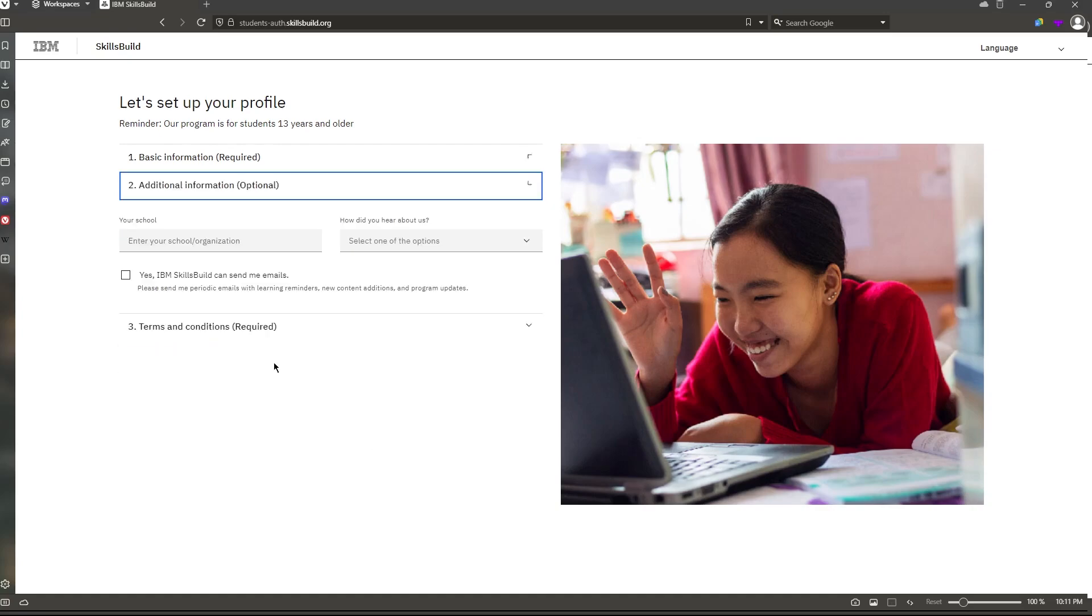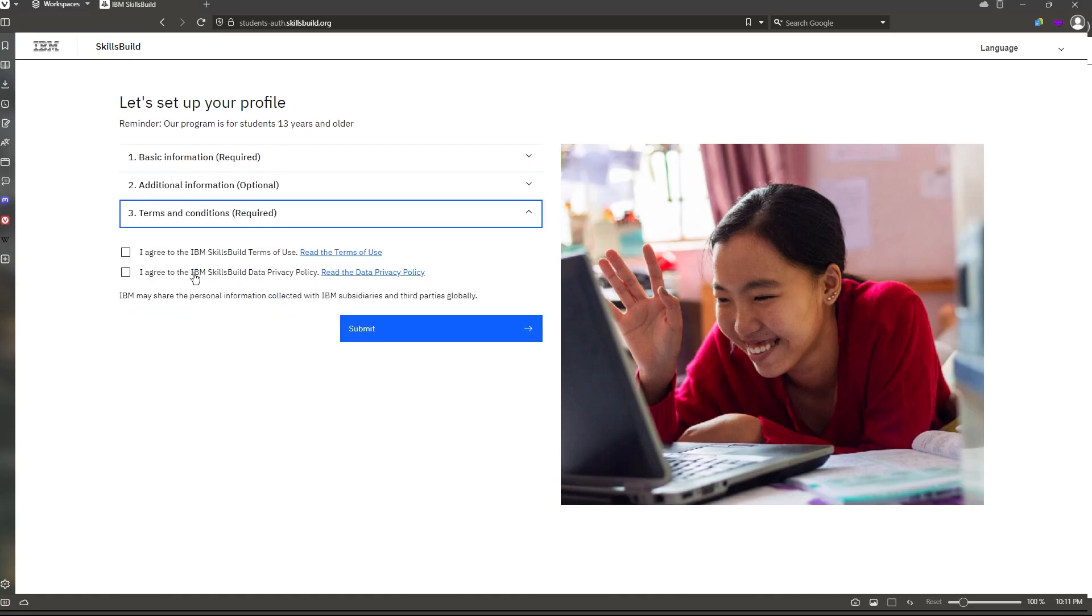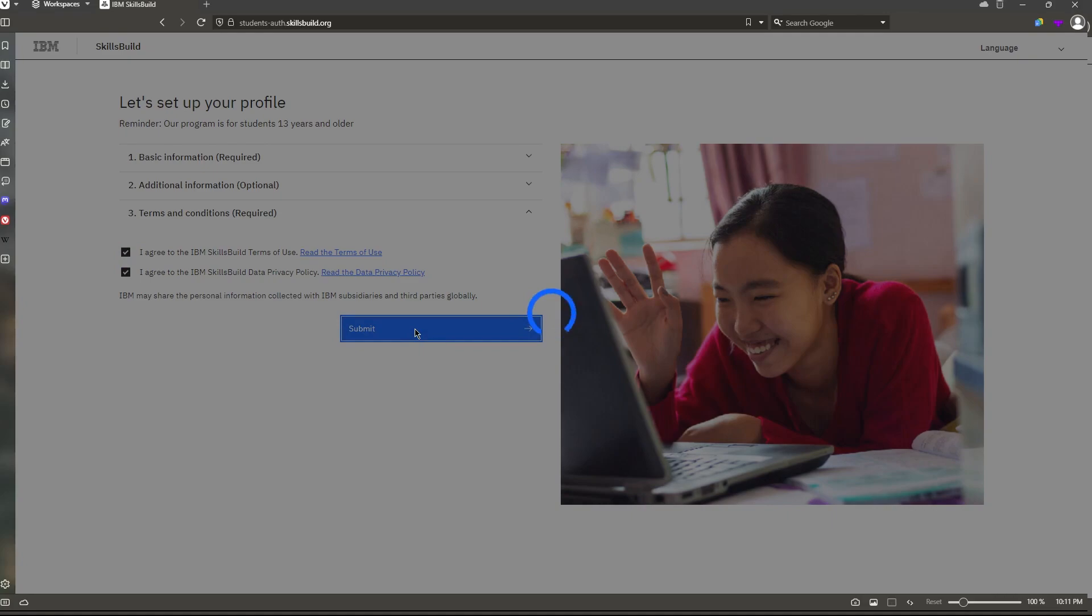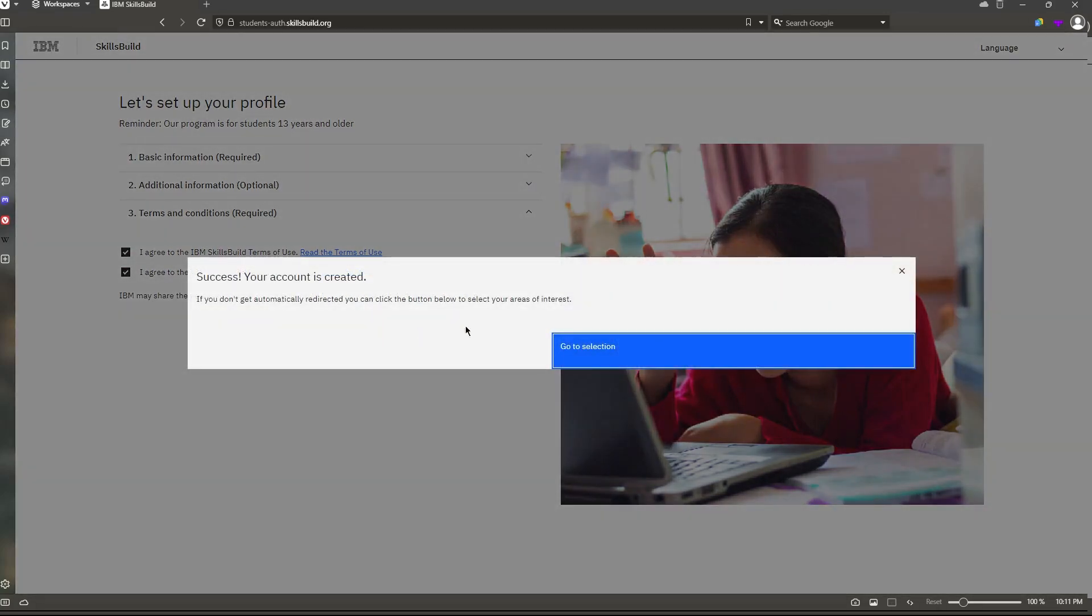And then any additional information, these are optional, that last one is required. You want to check these boxes, and then just hit submit. And then it's starting to set up your profile, and your account has been created.